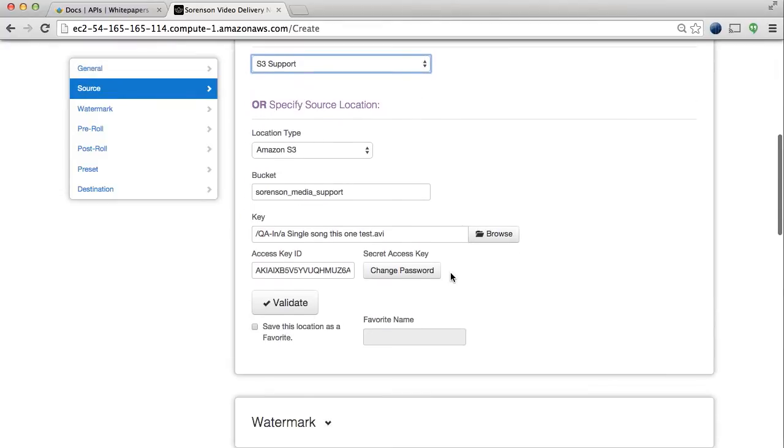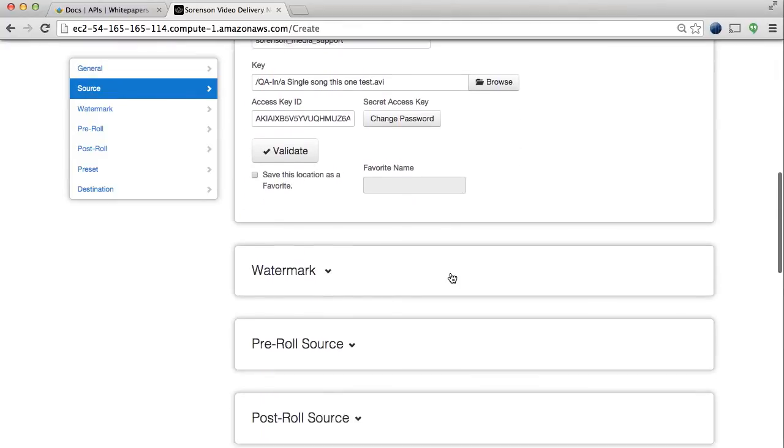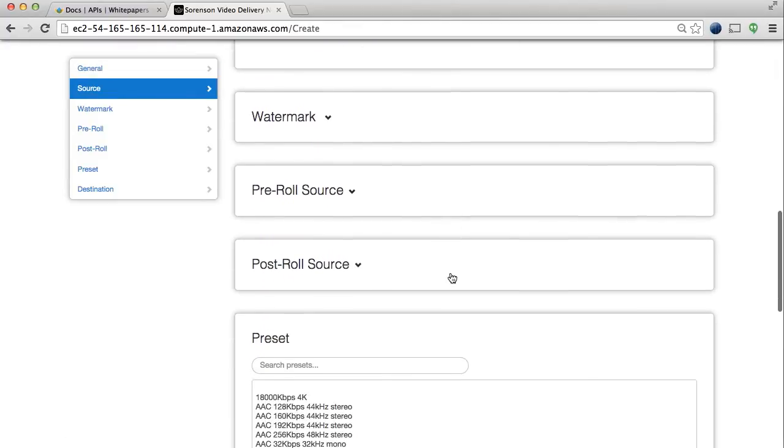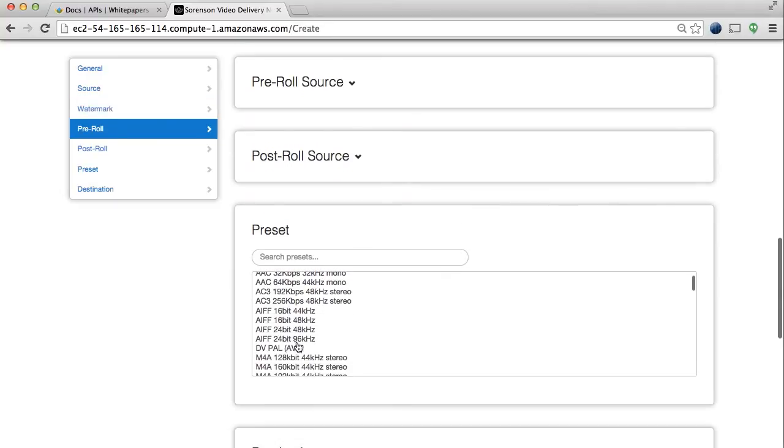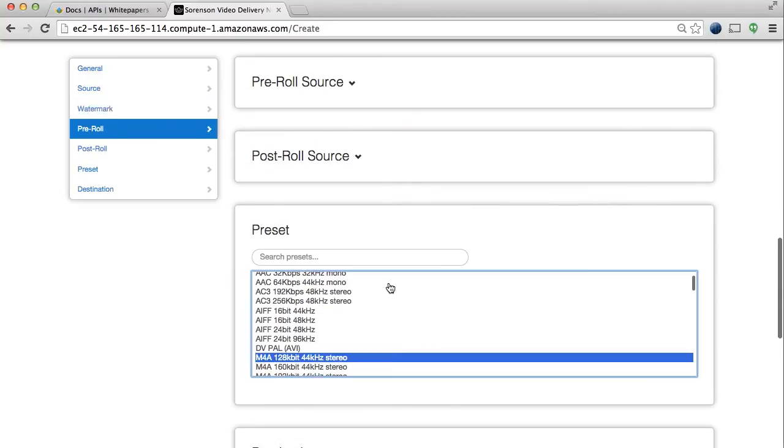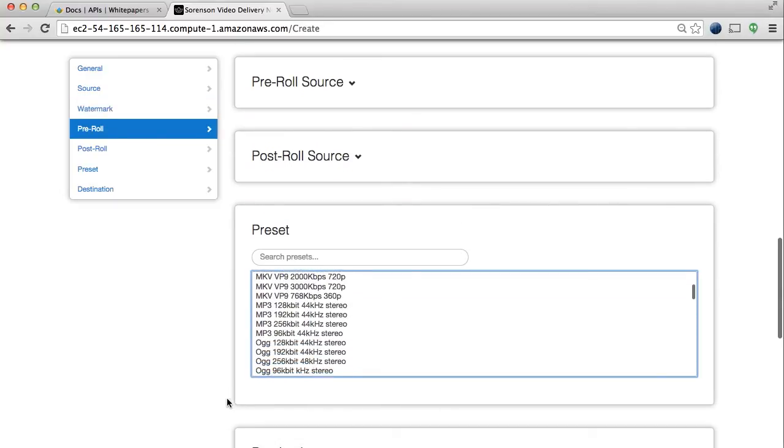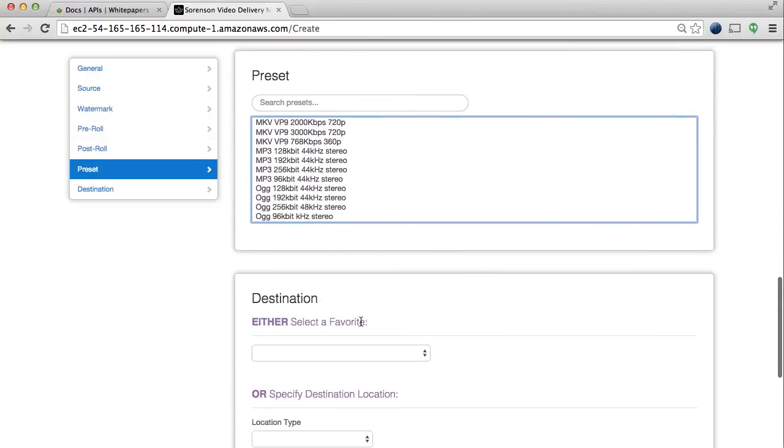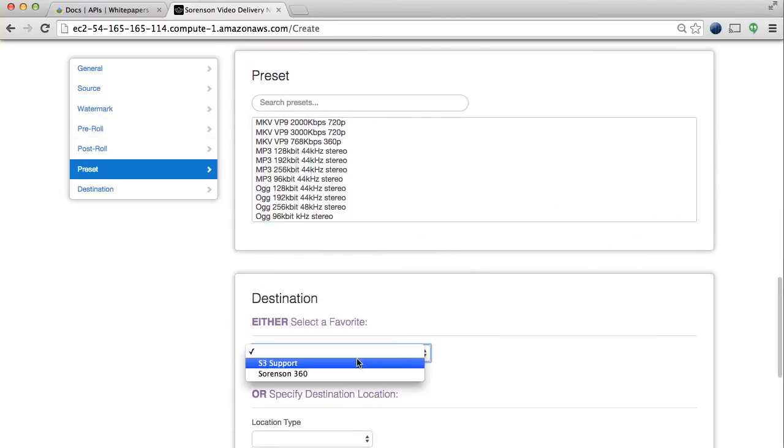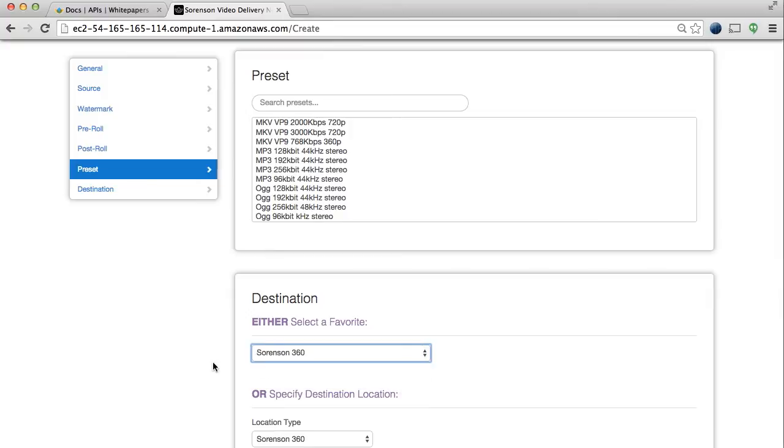You can also save these to your favorites for easy access later on. You can publish your files back to one of these same locations, including our video streaming platform, Sorenson360.